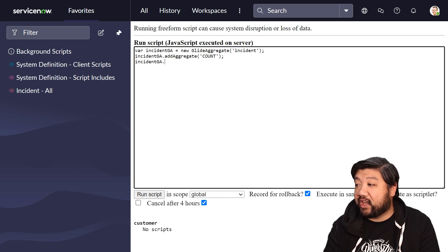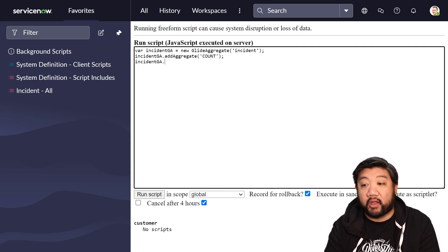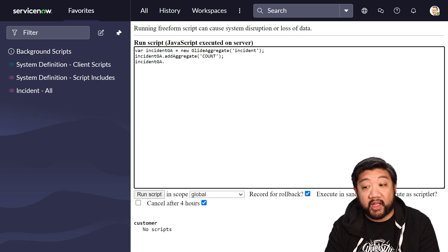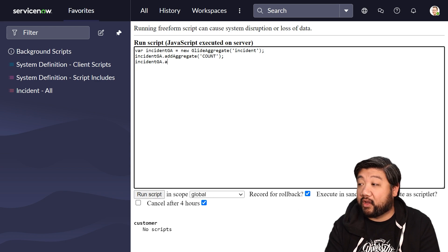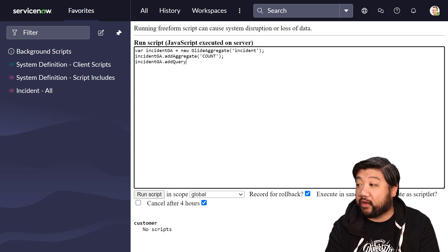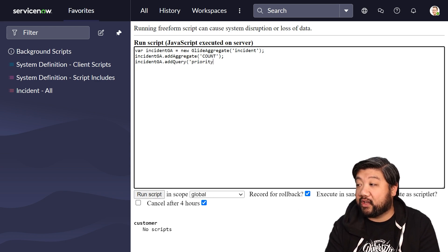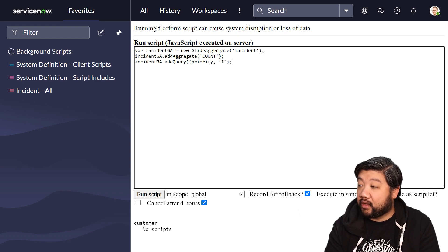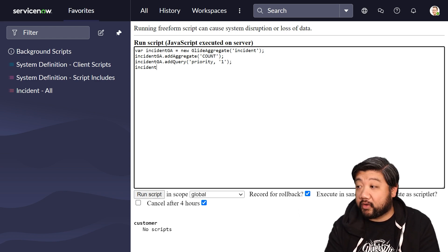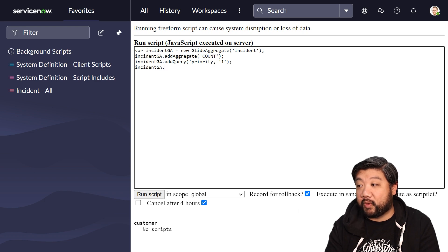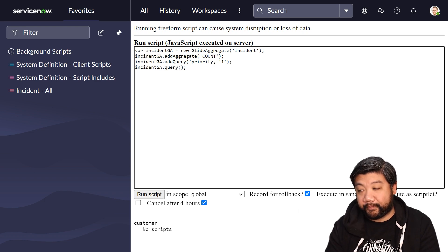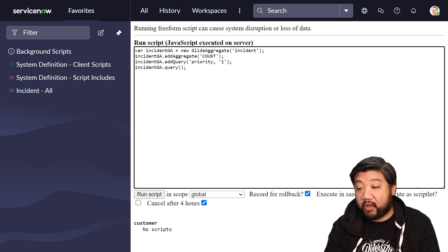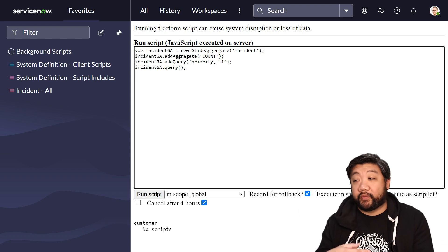And then incident GA, we're going to similarly to the GlideRecord, we want to add query. We're going to say priority is one. And then similarly to the GlideRecord, we want to make sure we say query.